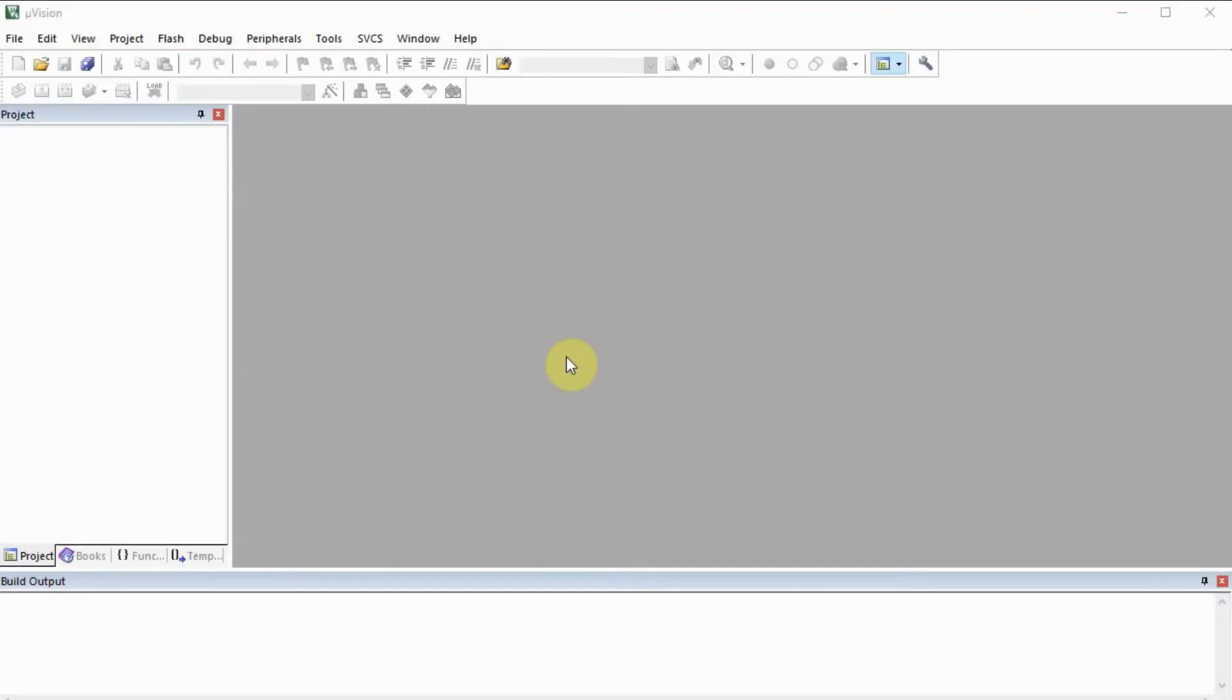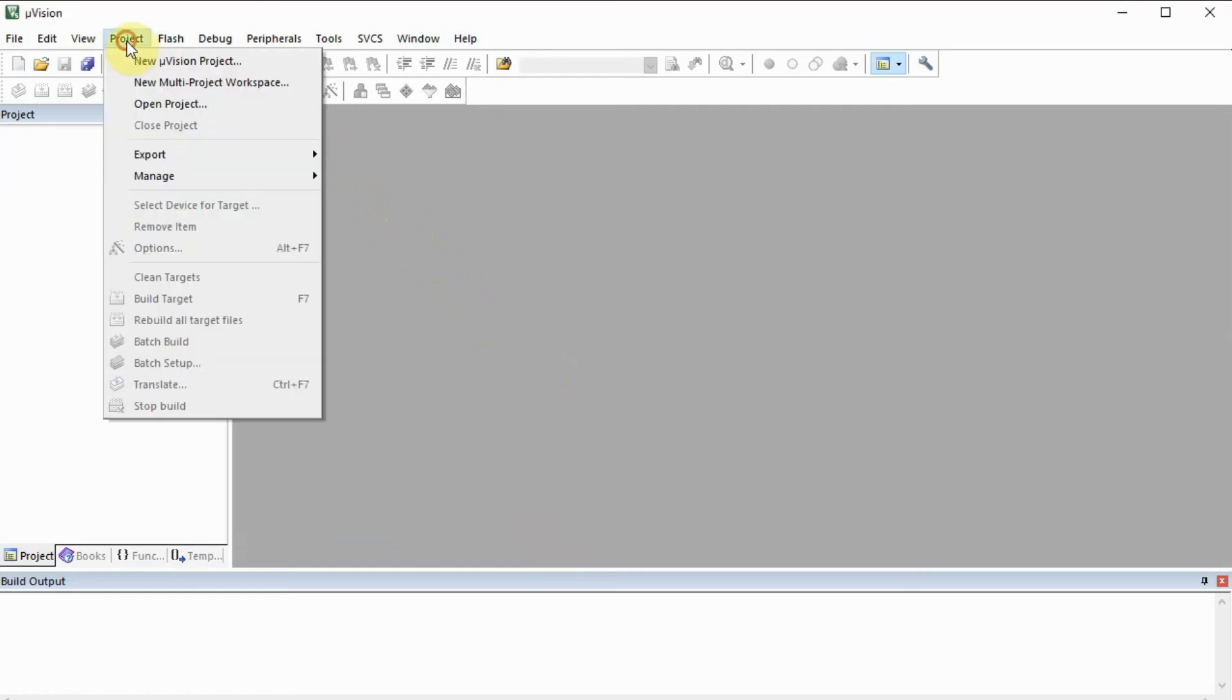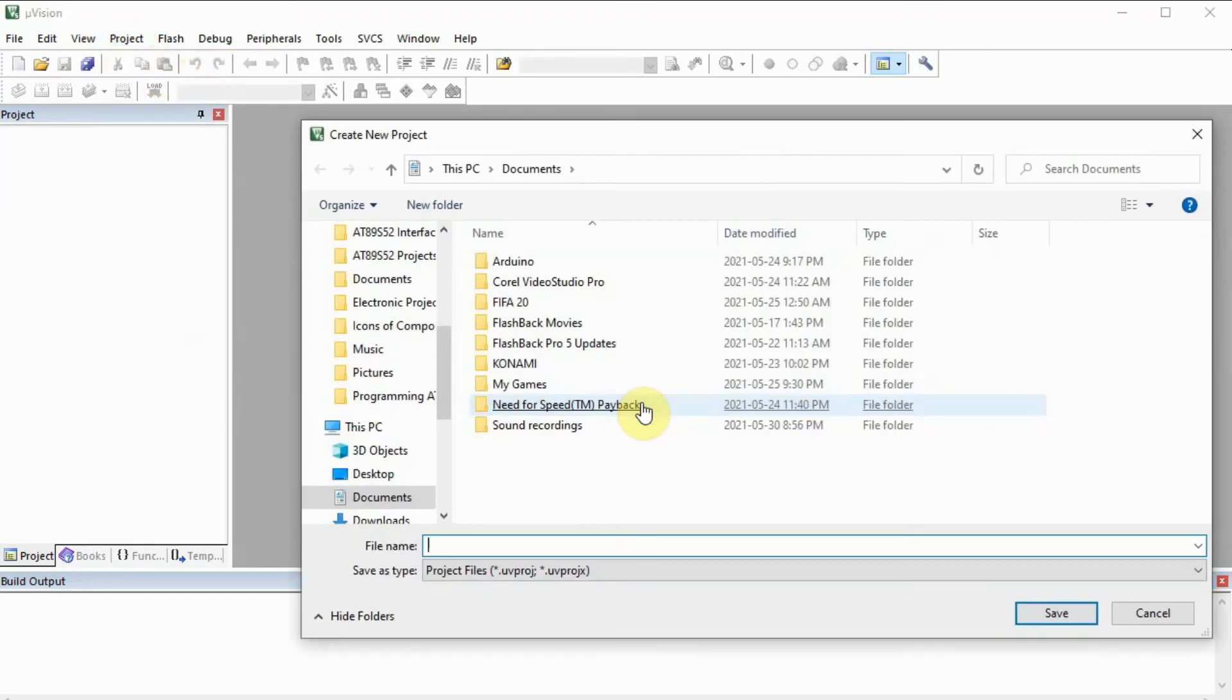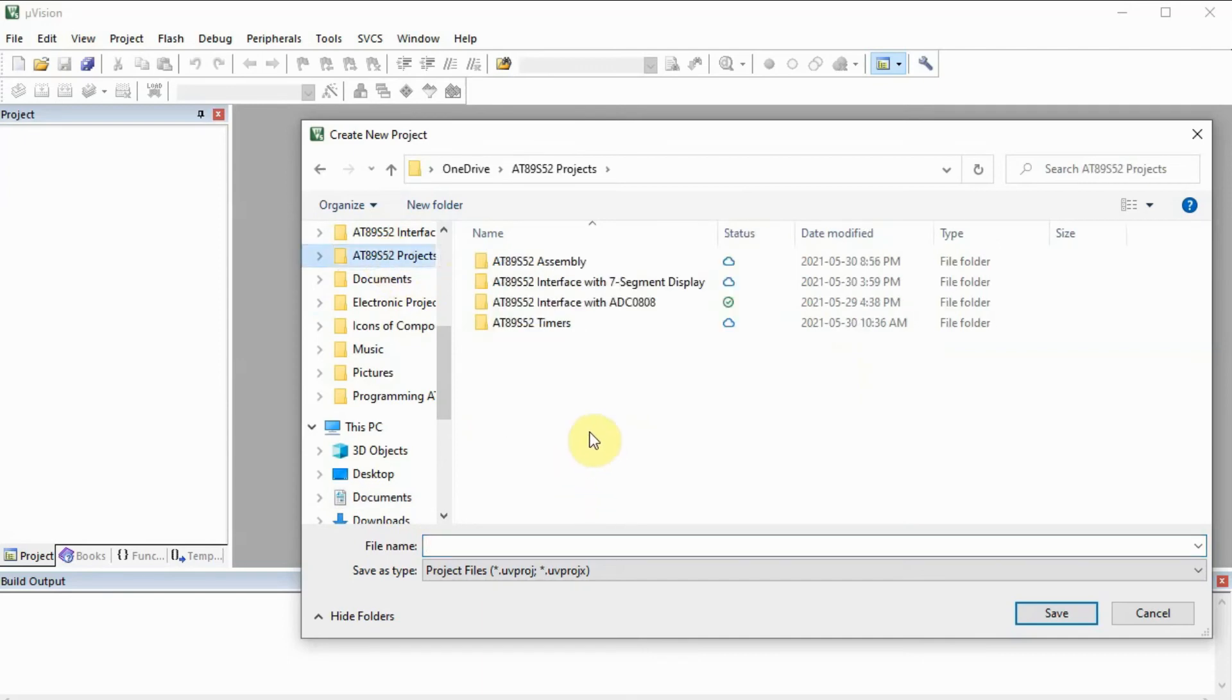Now the final step is to generate the hexi code from the assembly code, and we do this by using the KLIDE shown here. So first we need to create a project, so we go to project, new project, and then we select the folder where we want the project contained.